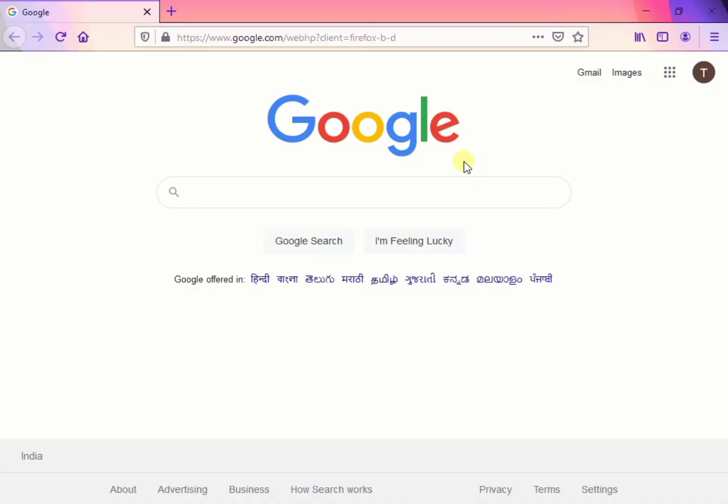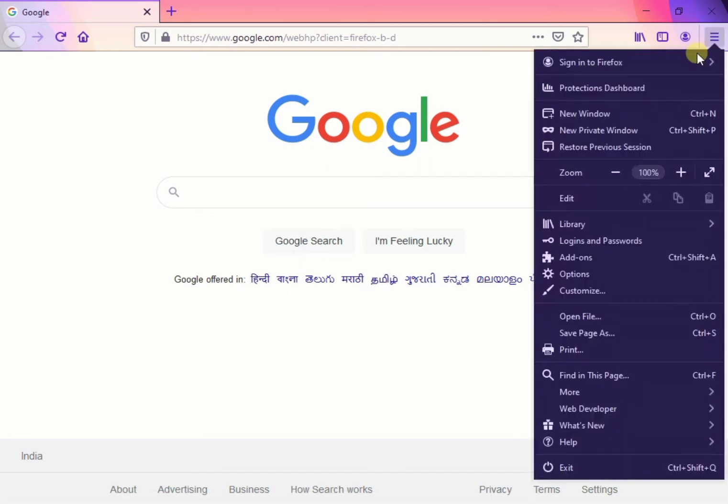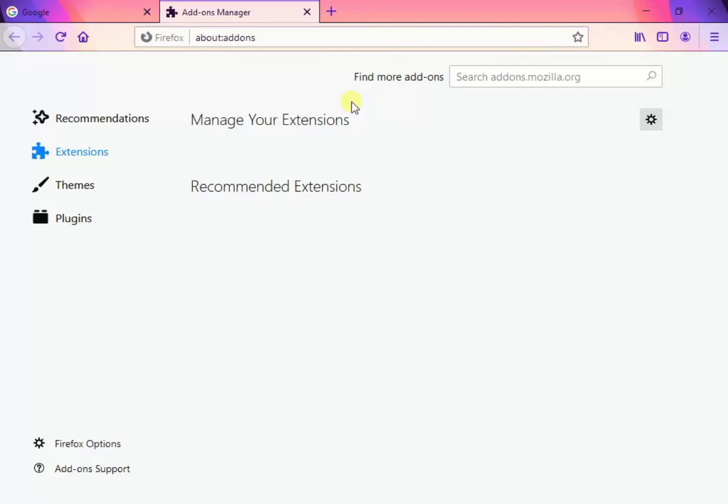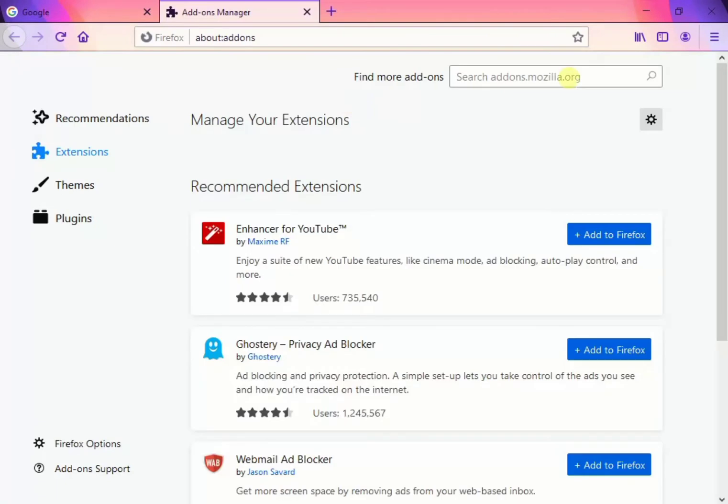So in this video, how to add extension of IDM. Now we have to go to add-ons and it is loading. We have to search now, so we have to search IDM.